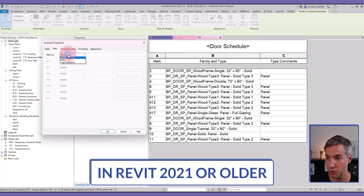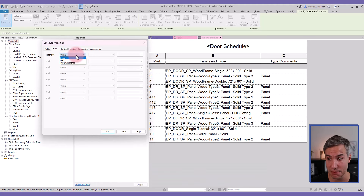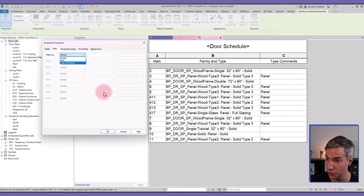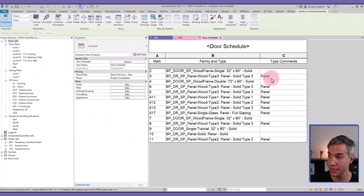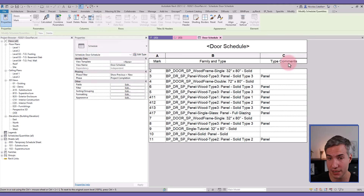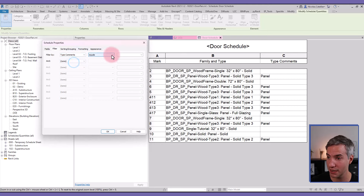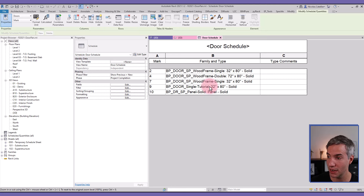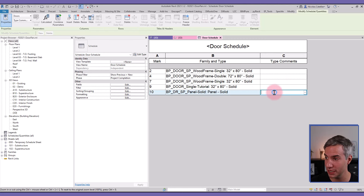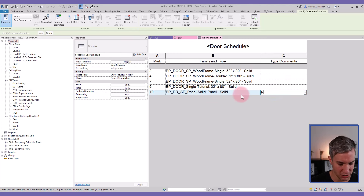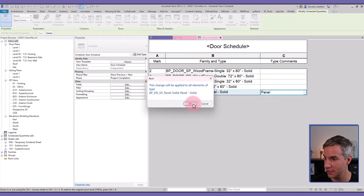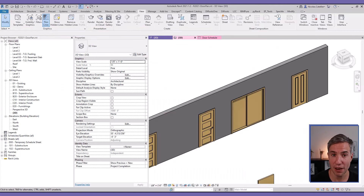If you're using an older version like Revit 2021, you cannot filter by family and type. Instead, filter by Type Comments. Set a parameter — in this case we've set the Type Comments to 'Panel' — then go to Filter, select 'Type Comments does not equal Panel', and the nested door panel families are removed from the schedule. Make sure all panels have the Type Comments set, and they'll be gone from the schedule.